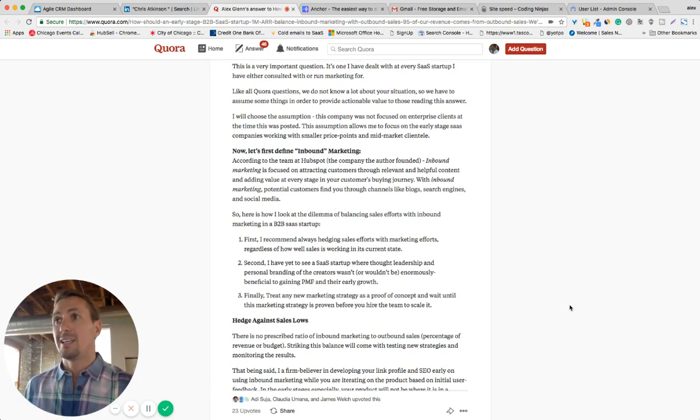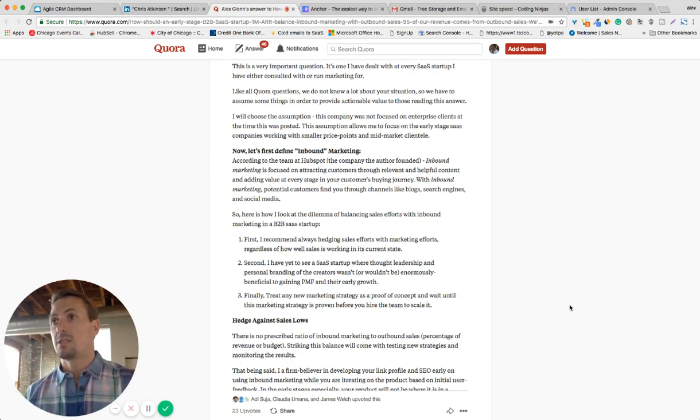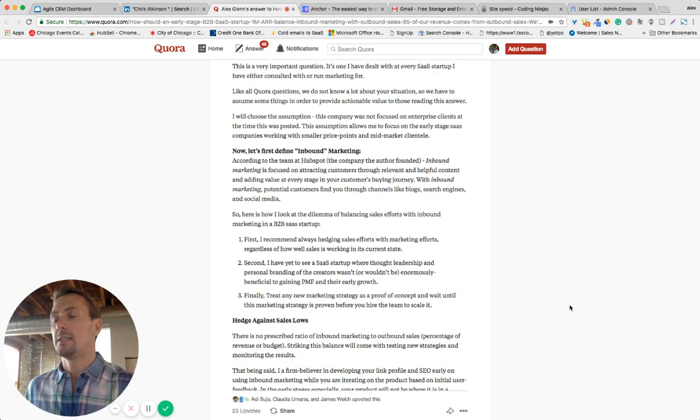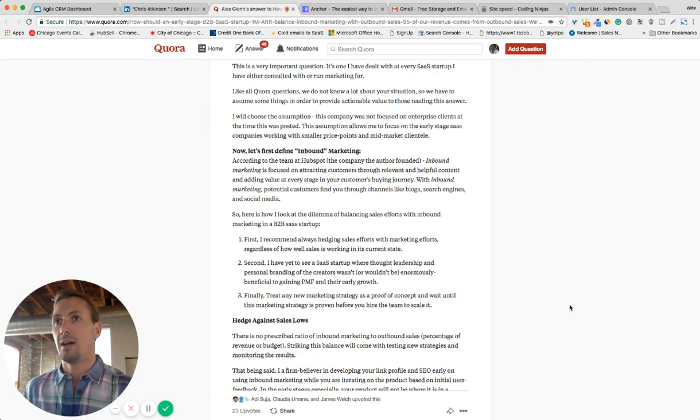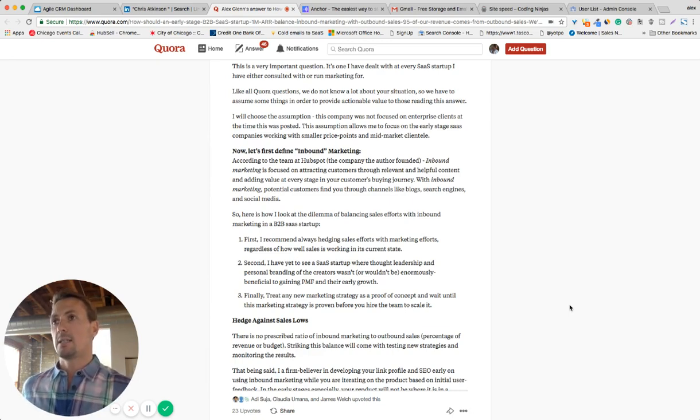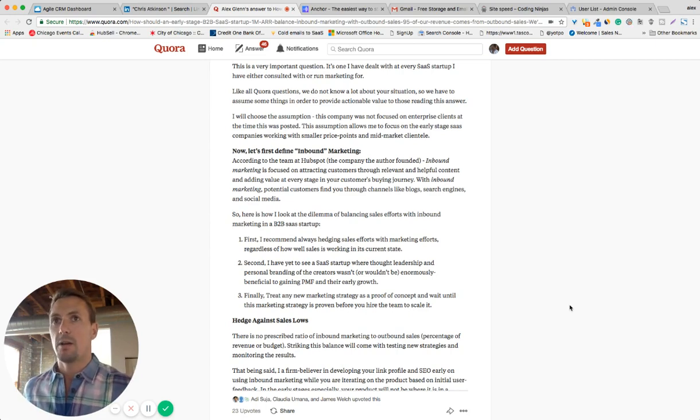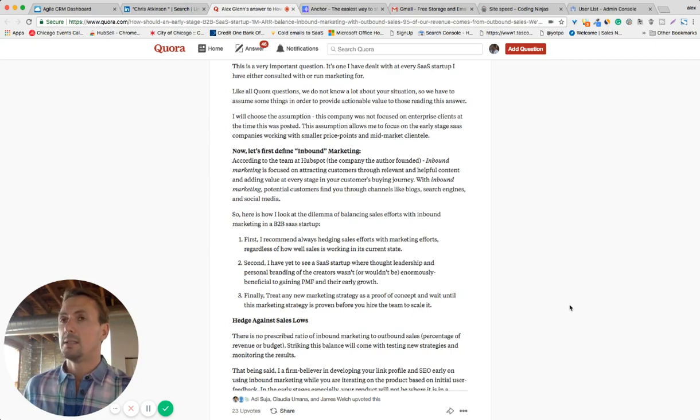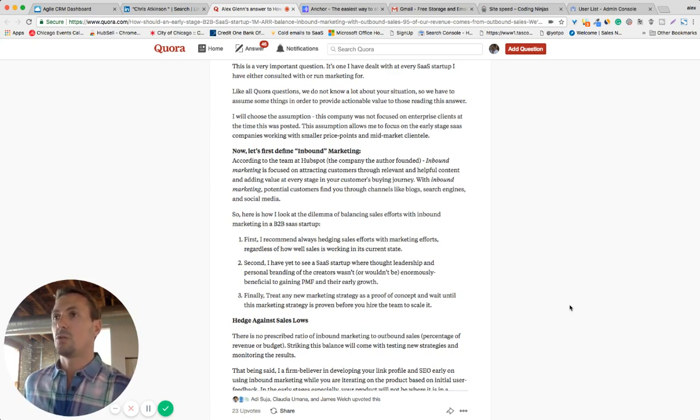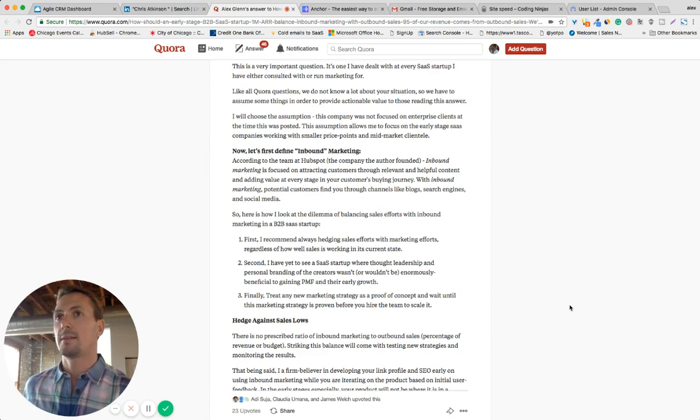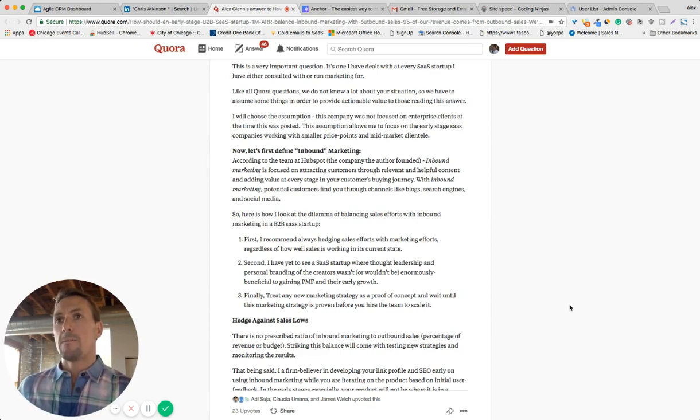So you need to hedge those by creating an inbound marketing strategy, a content strategy, to overcome future lows. As well, if there are no future lows, you can just add additional leads and traffic to your funnel through these inbound efforts. The second thing that I mentioned is something that I'm really passionate about: trying to become the thought leader with regards to the topics and the pain points that your SaaS product solves.